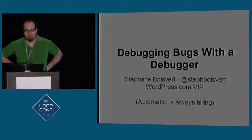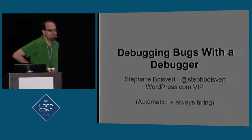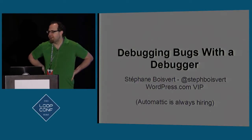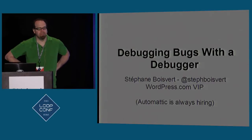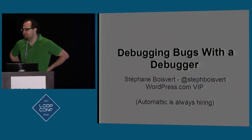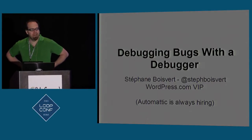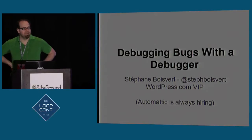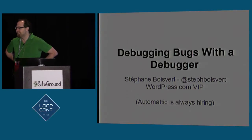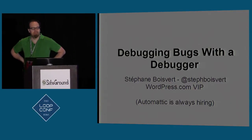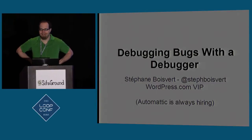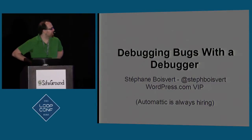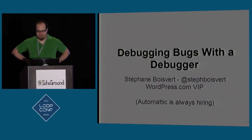First, a show of hands. Who here knows about debuggers? Okay, we've got a couple of people. Who uses debuggers? Either everyone knows about debuggers, or no one likes to raise their hands when questions are asked.